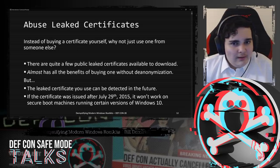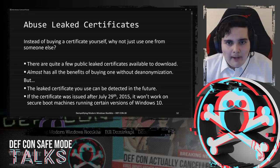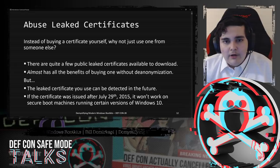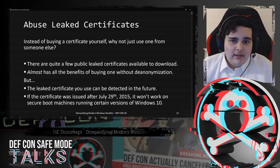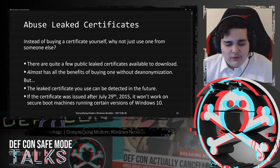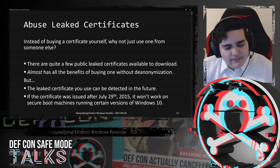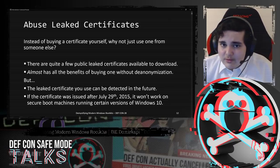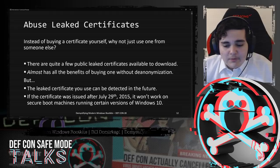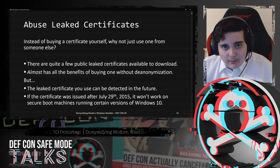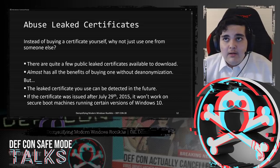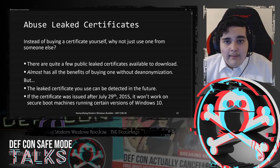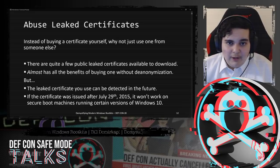Another option is to use someone else's certificate. You'd be surprised at the number of publicly available leaked certificates online - a good place to start is game hacking forums. Leaked certificates have almost all of the benefits of buying your own certificate without the de-anonymization. But the leaked certificate you use can be blacklisted in the future. And if the certificate was issued after July 29, 2015, you can't use it on secure boot machines running Windows 10 1607 or higher, unless it's an EV certificate.